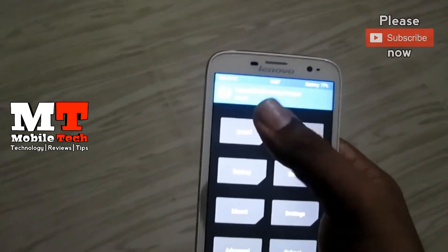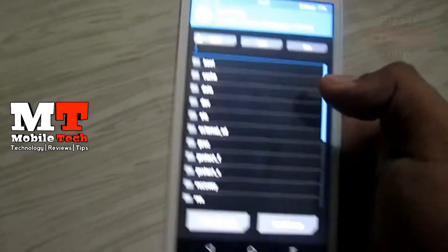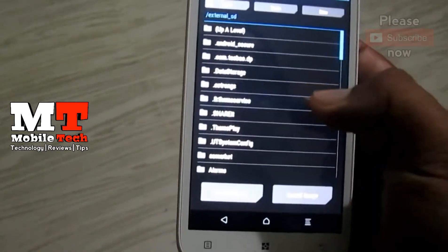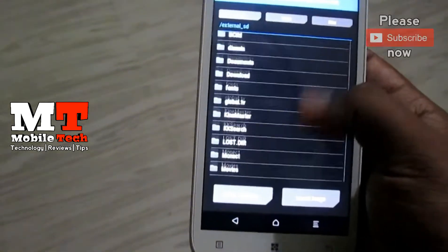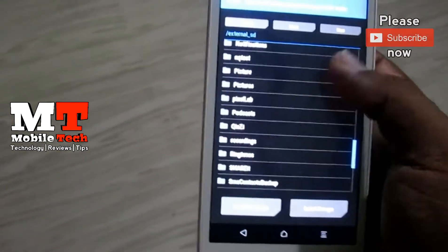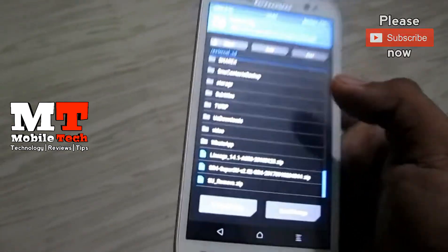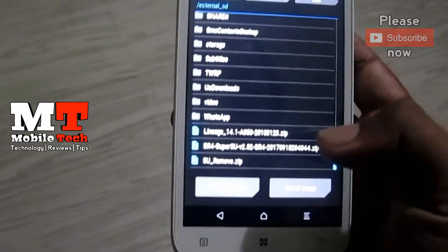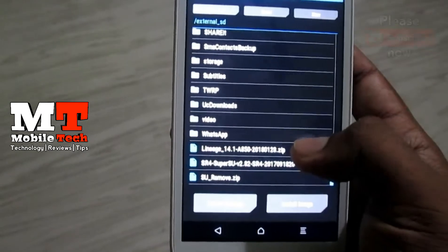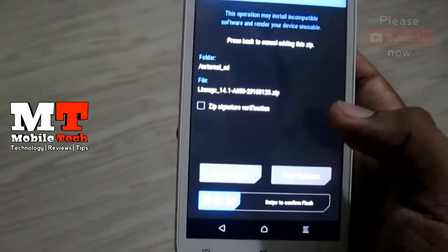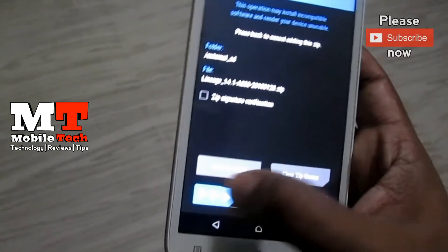Now press Install and go to the folder. Press the LineageOS 14.1 zip file, then swipe to install.